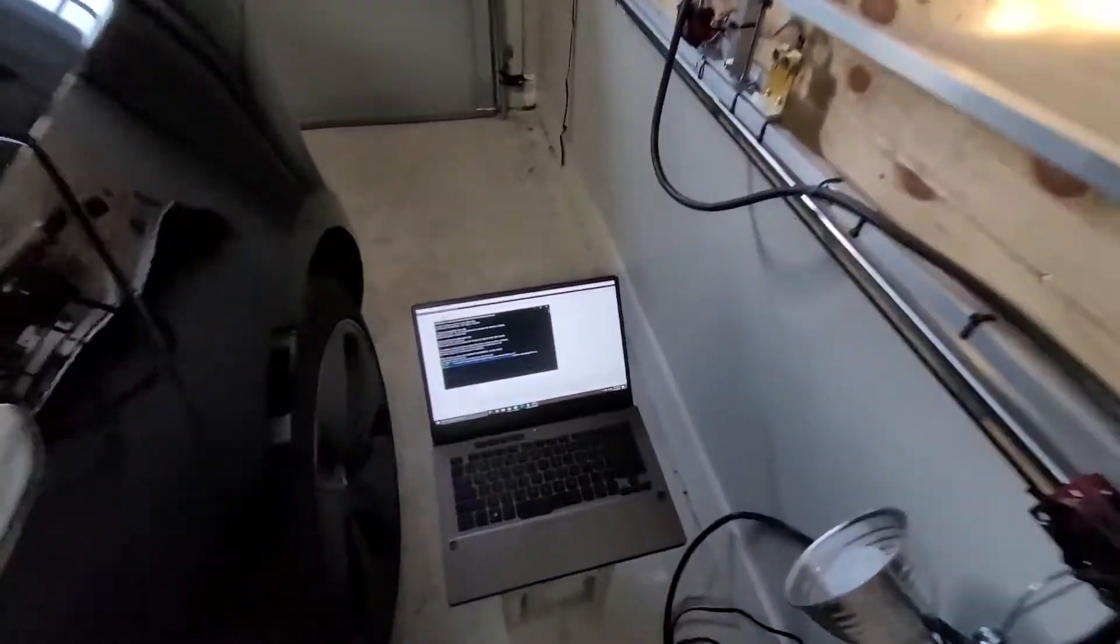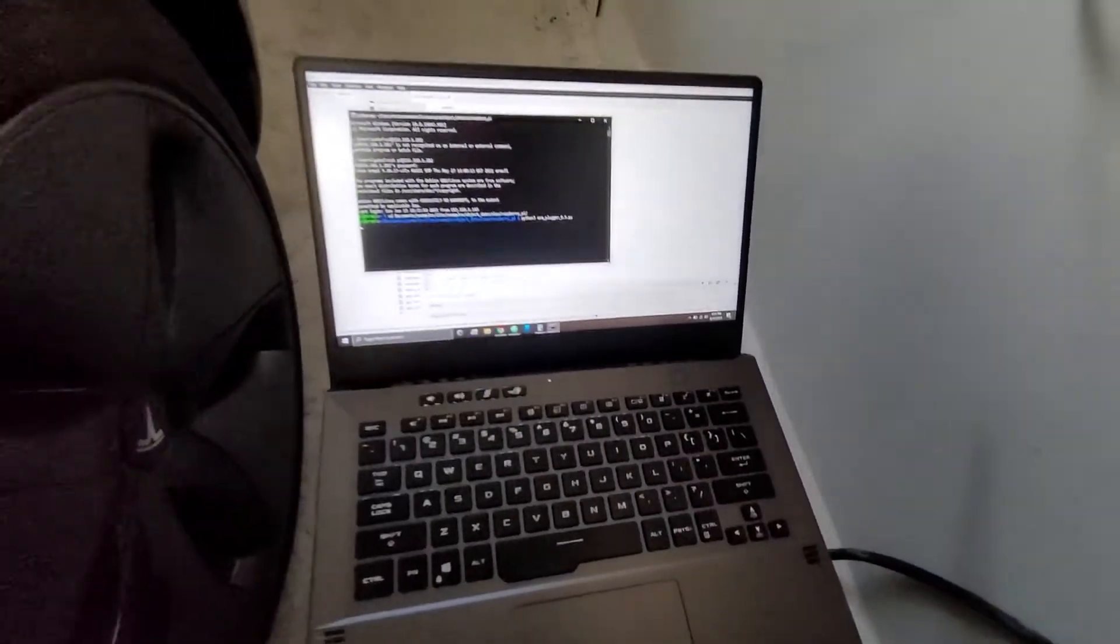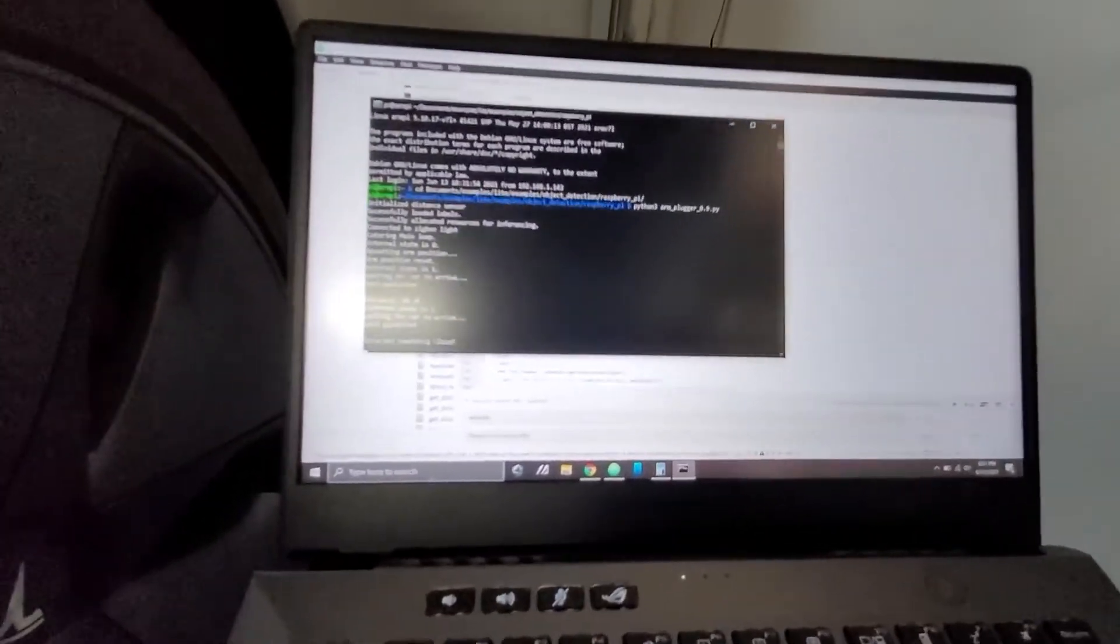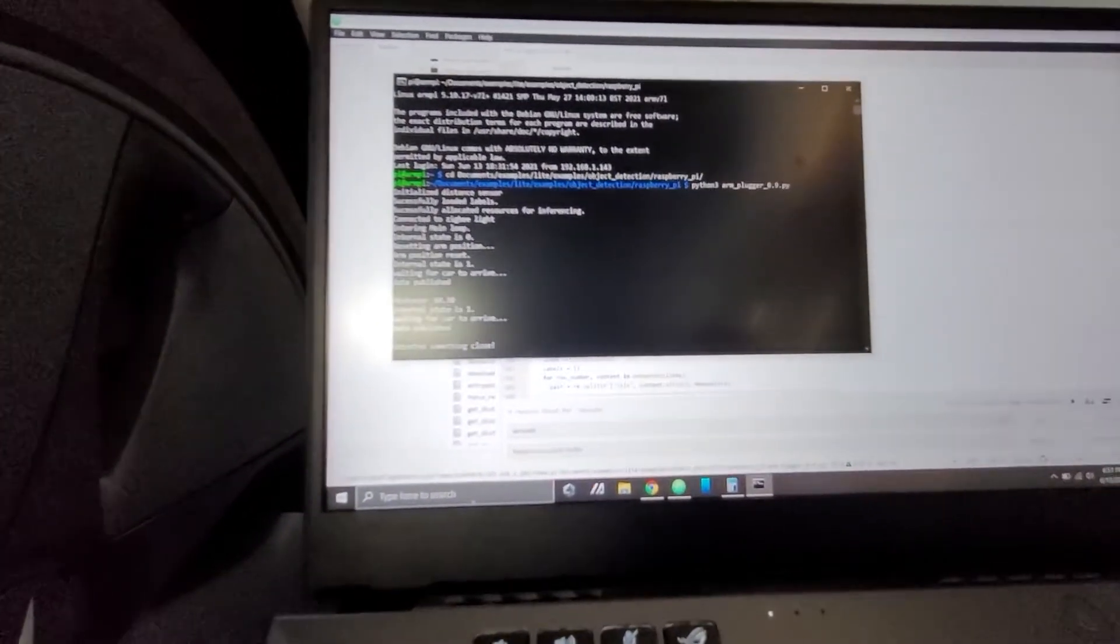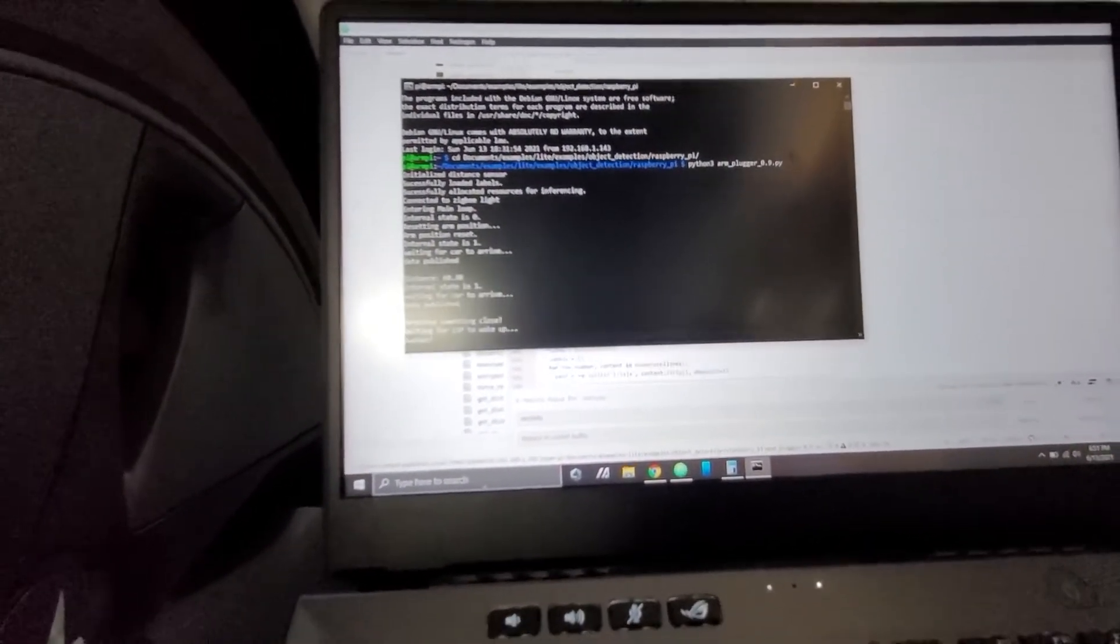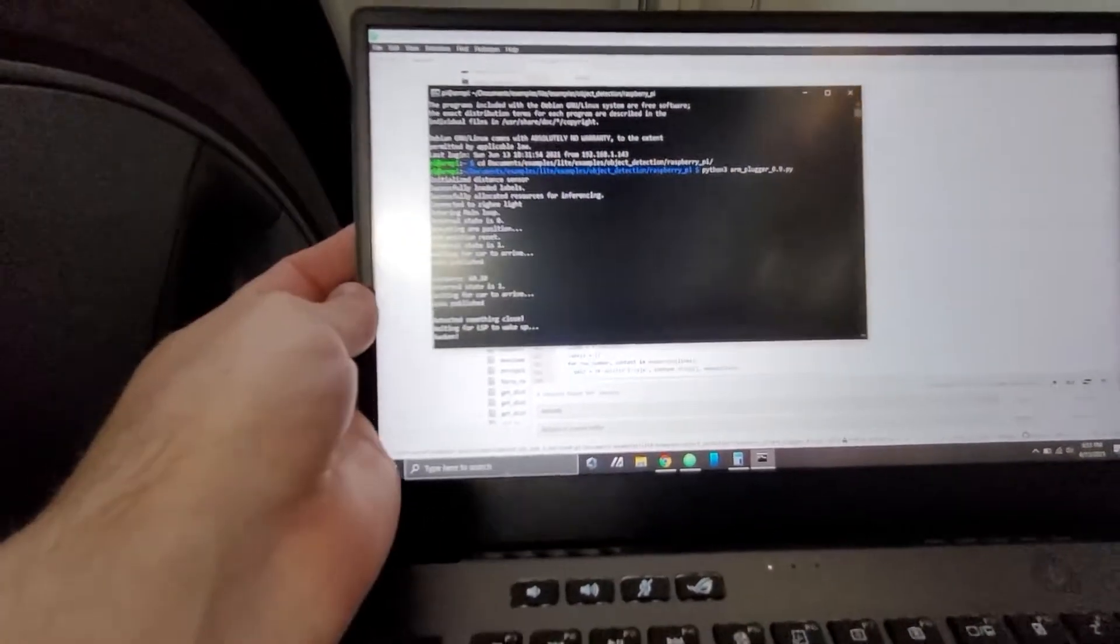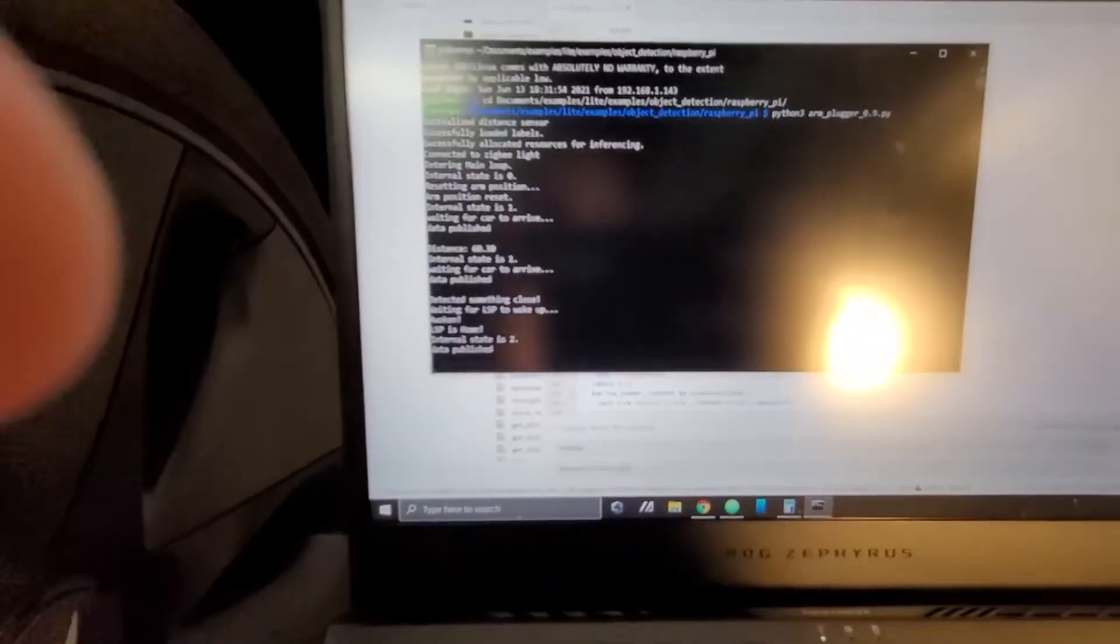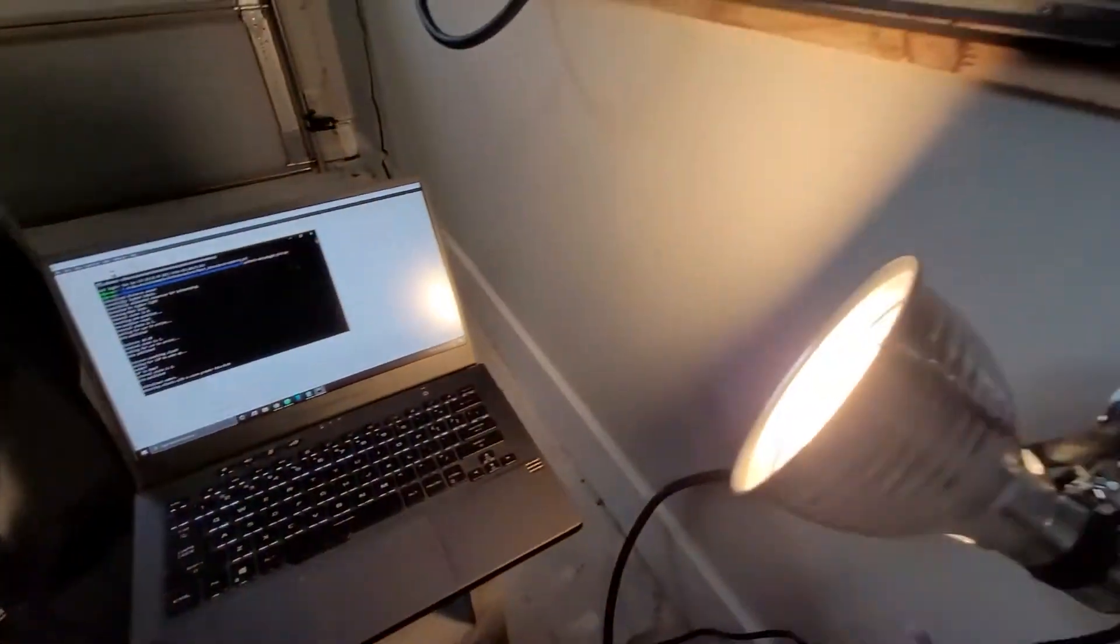So with all that out of the way, we'll go ahead and start it up and I'll walk you through the software. So you can see it's booting up. It's first just taking a couple distance measurements to make sure that something is in the garage.